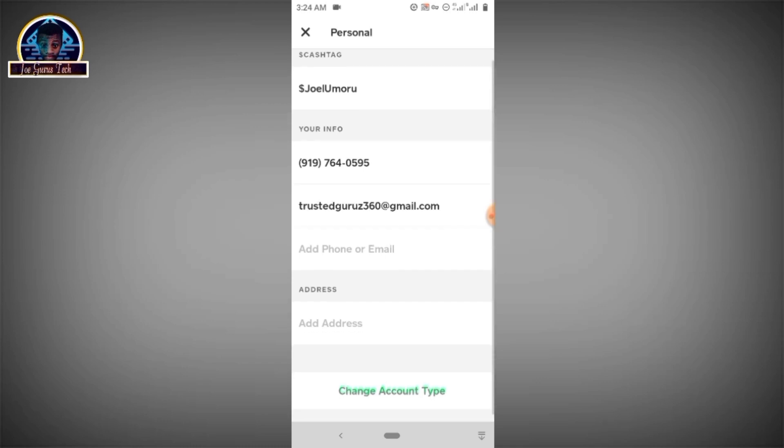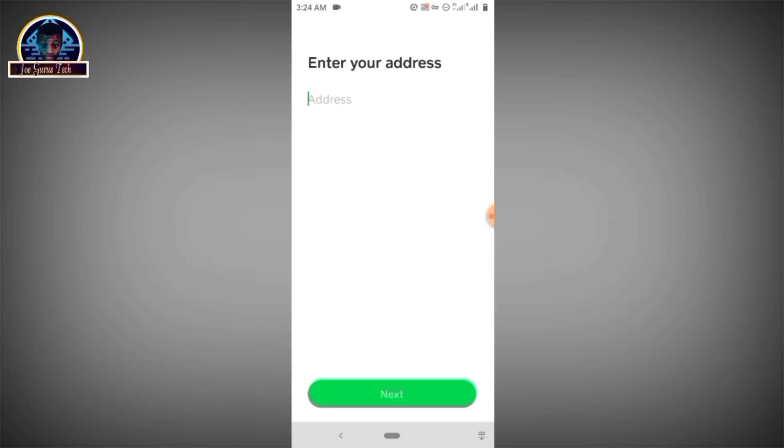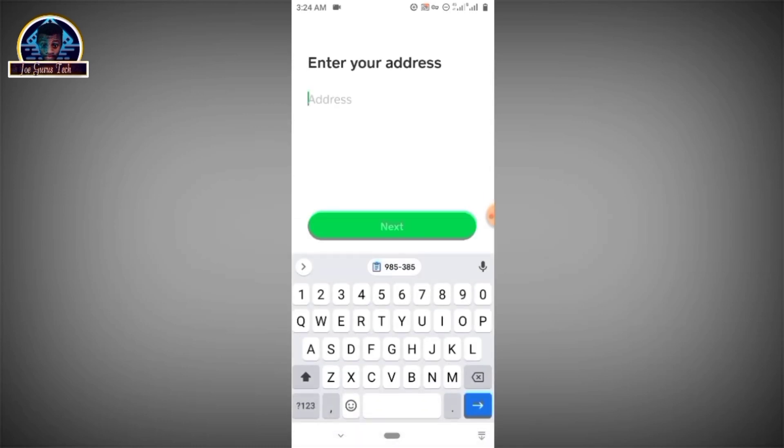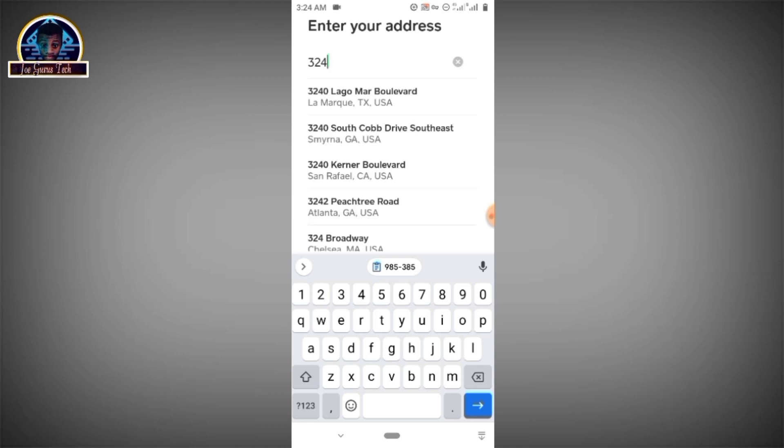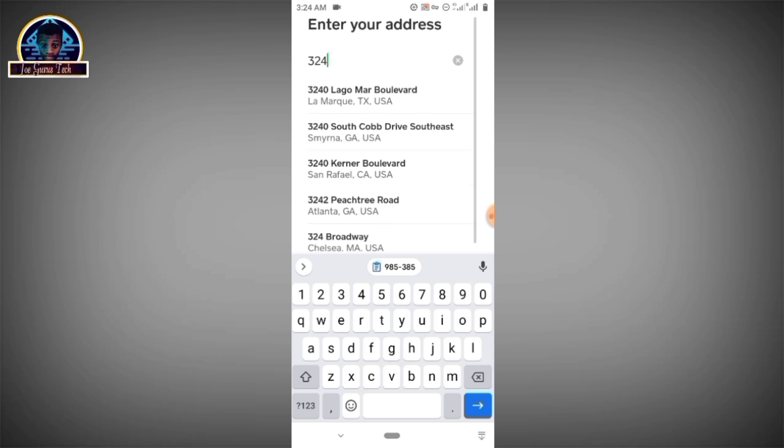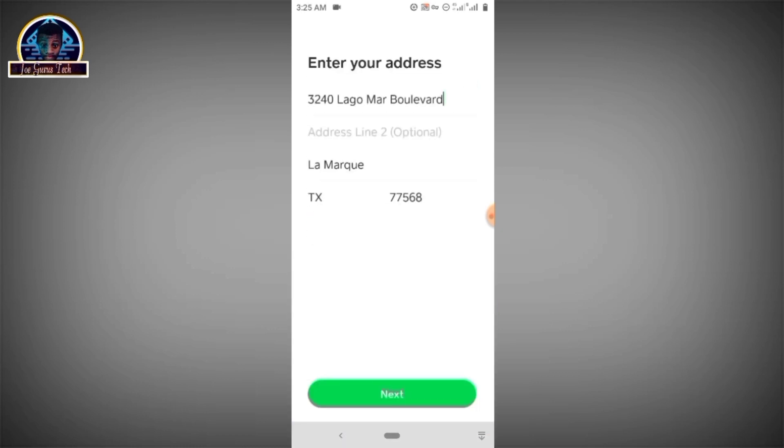After that, you go to address. Here you can't just choose any address randomly, but you have to make sure the address that you are going to be choosing is suggested here. So let's just try something like this. Okay, here we go. We have 3420 Lagoma Boulevard. Let's select this. You click on the next button.